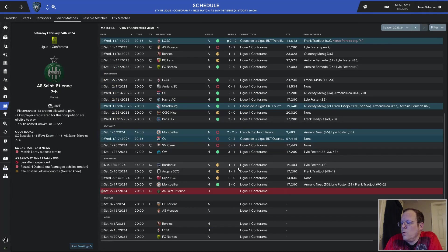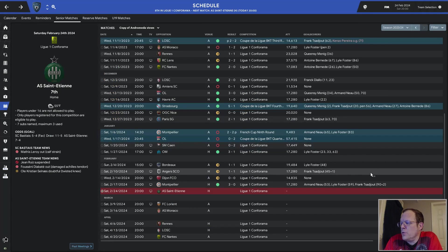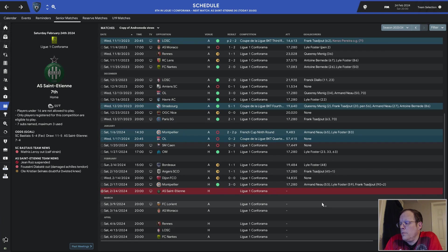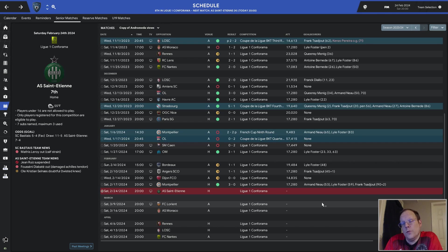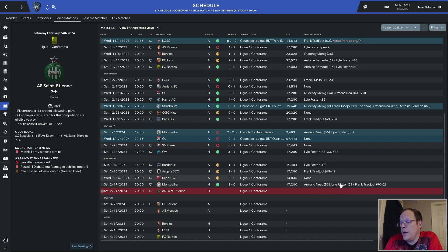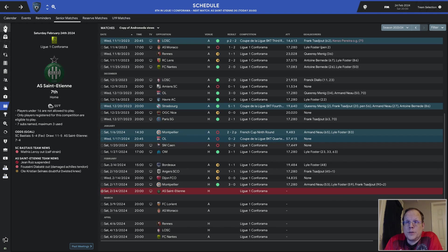We were then away at Bordeaux, and we drew 1-1 thanks to a Lyle Foster goal. We were then home against Angers, and we drew 1-1 thanks to a Frank goal right before the end of the first half. We were then away at Dijon, and we drew nil-nil. That was a very boring game. We were then home against Montpellier, and we won 3-0. Armand with a goal, Foster with a goal, Frank with a goal in extra time.